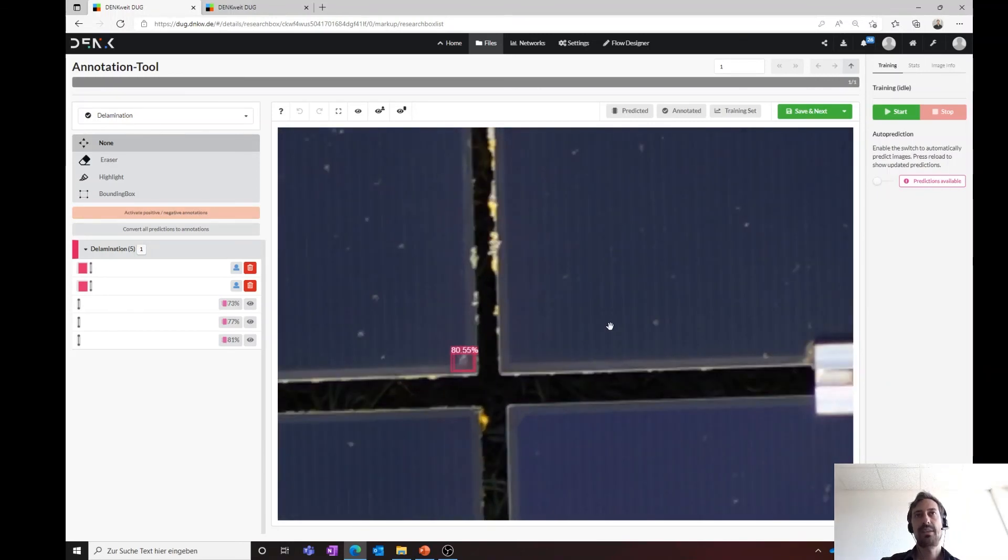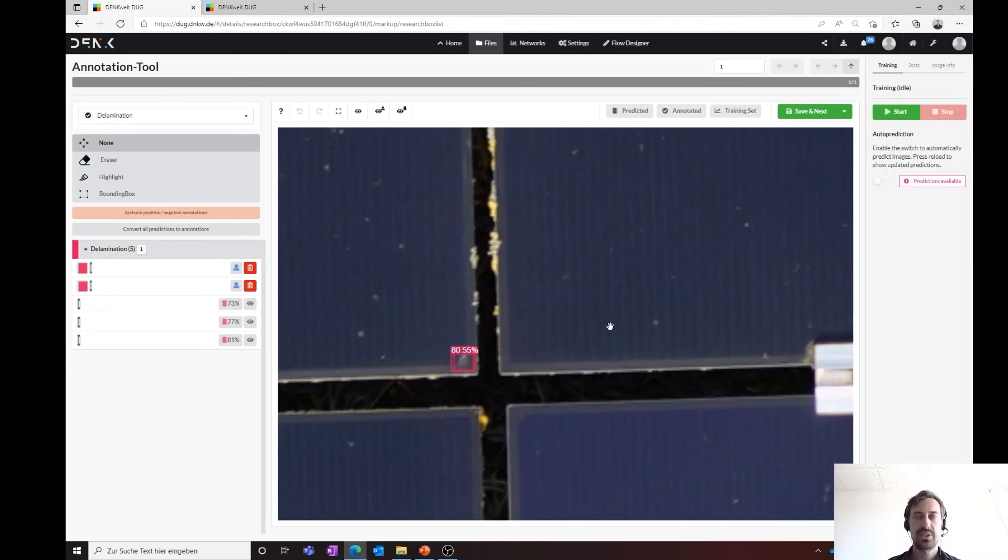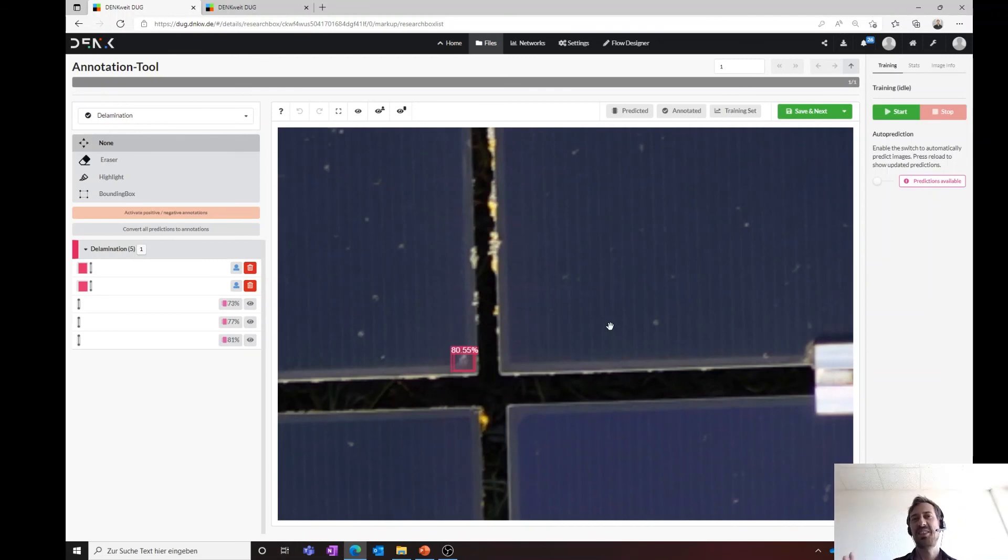All right, this should give you just a short insight. Everything else, you can try yourself with your images in our onboarding phase, and I would be very pleased to see you soon. Thank you very much.